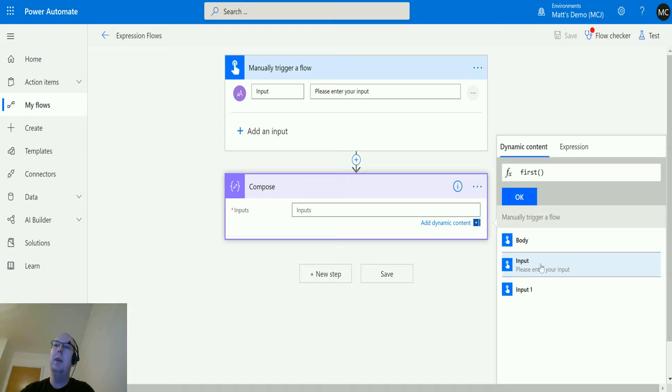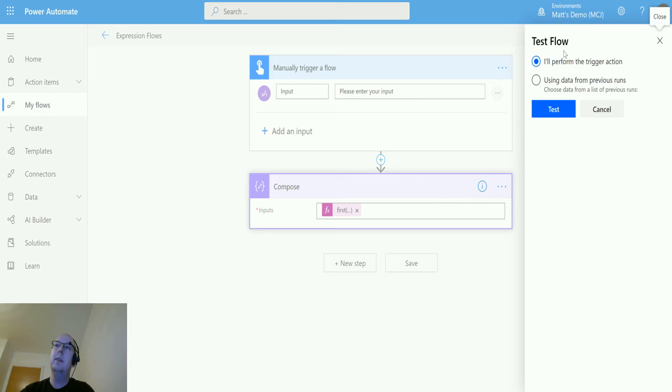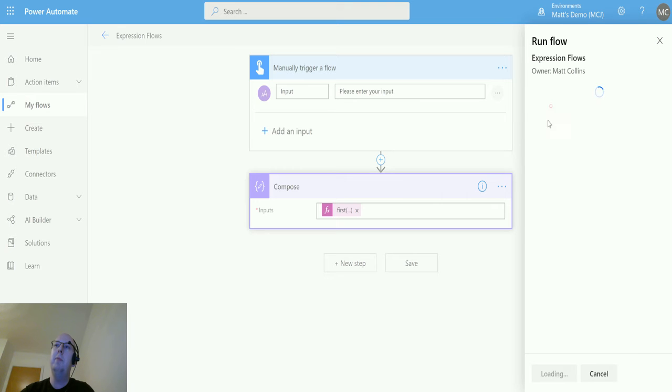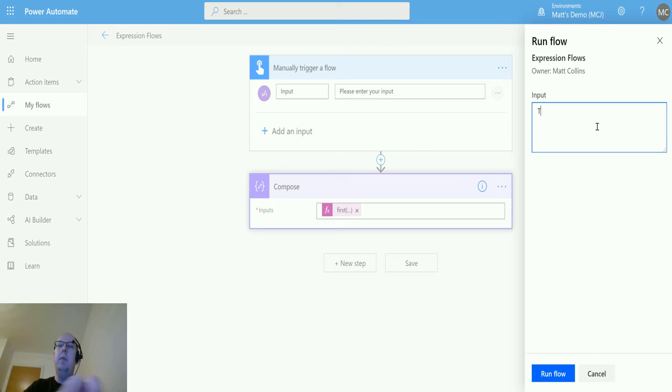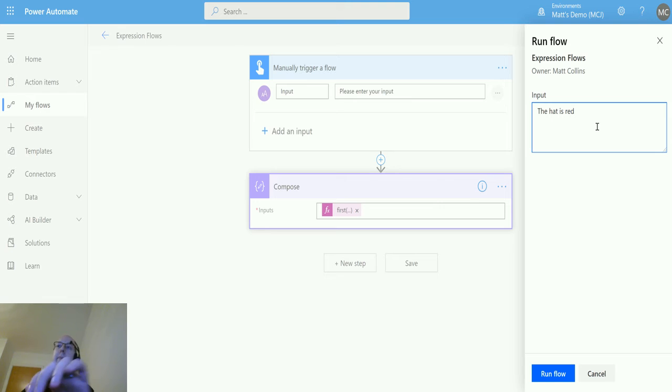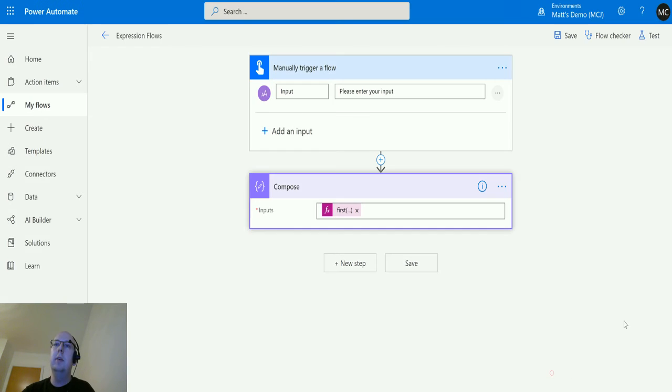I click first and then switch over to my dynamic content and go to my input. I can then get the first of whatever I'm putting in here. I click OK and then click test. I'll perform the action and run. In here I'm entering 'the hat is red' and I click run flow, click done, and wait for my screen to update.